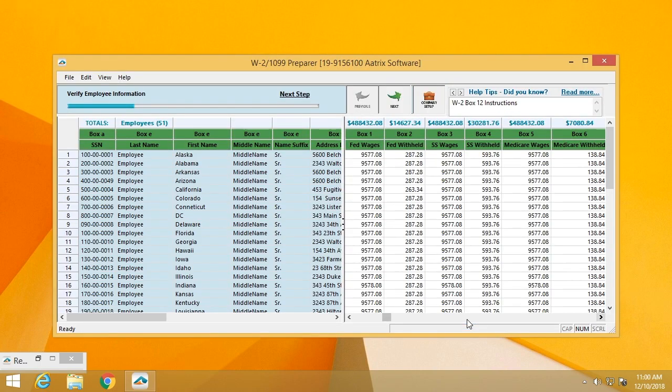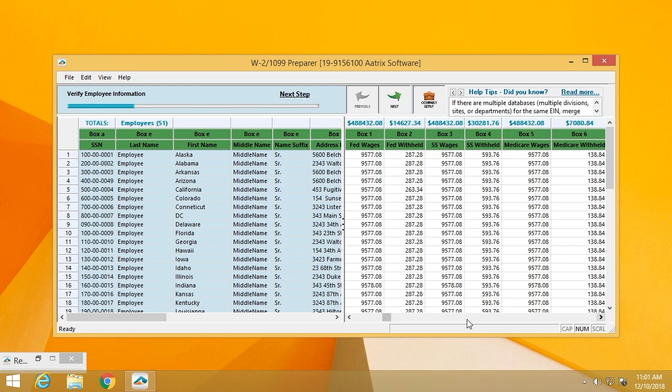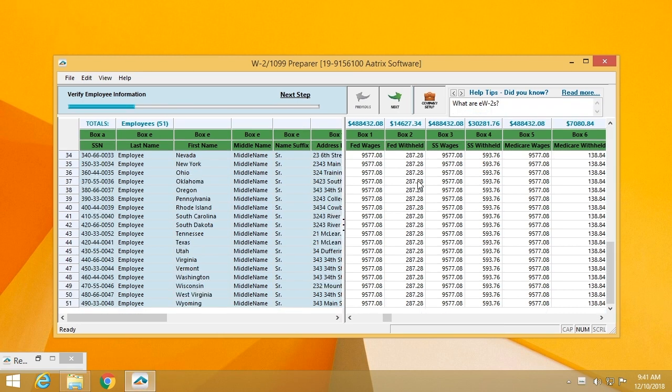Once you've completed the company setup, you'll now see all of your employees listed in what we call our grid. It acts and looks like a spreadsheet. The first information that you'll verify is the employee information, verifying names, addresses, social security numbers. Our software will automatically detect if a social security number is not in the proper format or contains characters that are not allowed. This is one of over 60 error checks that will be done during this process.